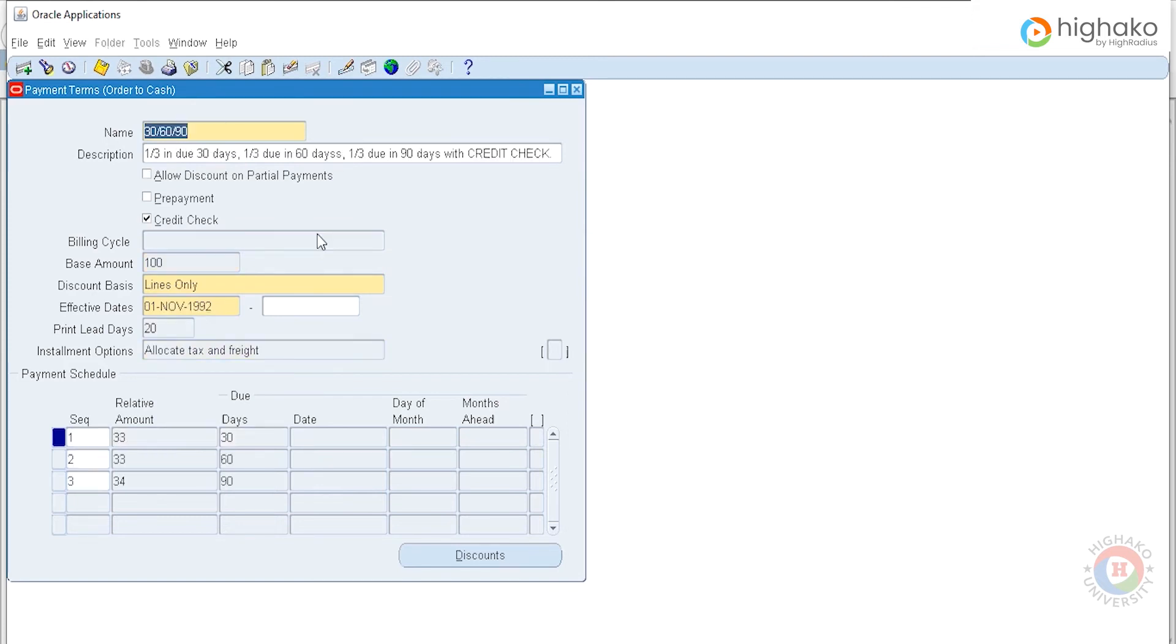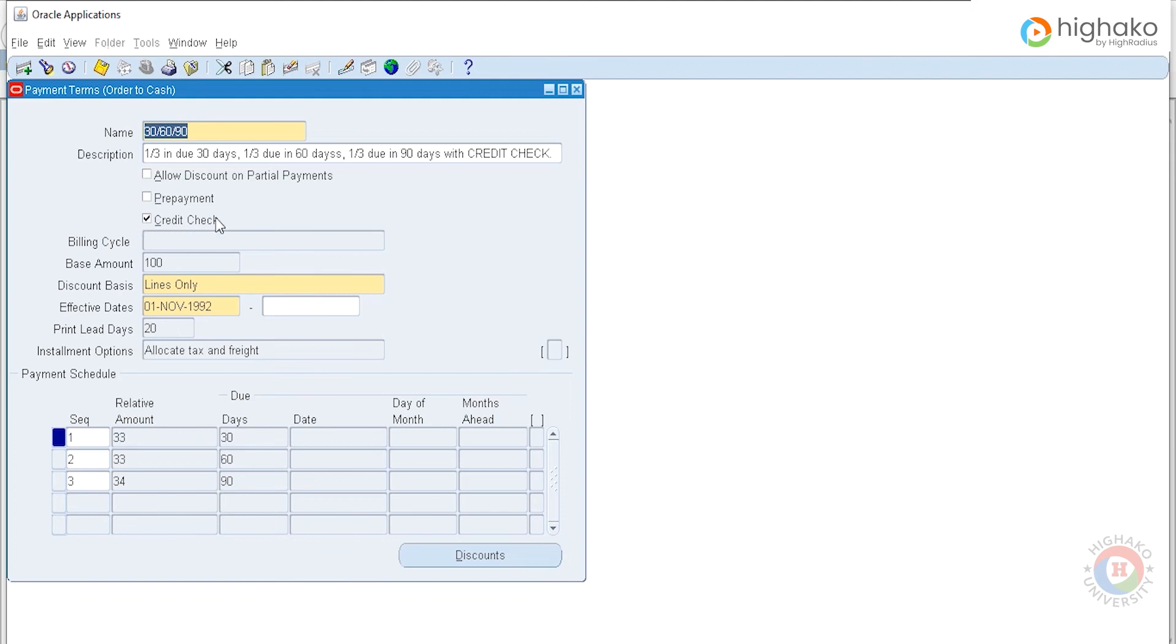Here is a payment term 30/60/90, which means that one-third of the payment is due in 30 days, another one-third in 60, and the final one in 90 days as shown in the description. It even has credit check enabled for it, which allows for credit check to occur when this payment term is applied. We'll go forward with it in this case as it fulfills our needs.